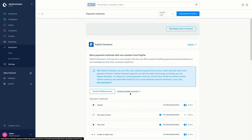You can also use your sandbox credentials. This option can be enabled if you want to test the PayPal integration — in this case no real payments will be made.